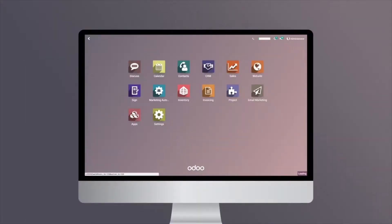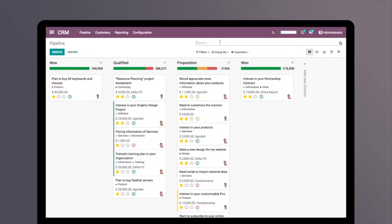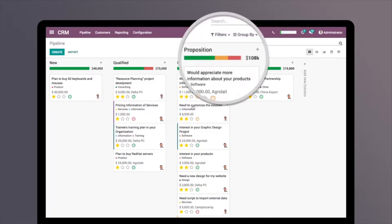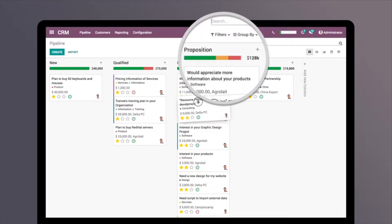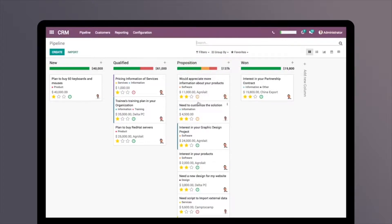This is Odoo CRM, a great tool to organize sales activities, automate tasks, and empower teams with customer data. With Odoo CRM, you can drag and drop your opportunities through every stage of the pipeline. It's that easy.